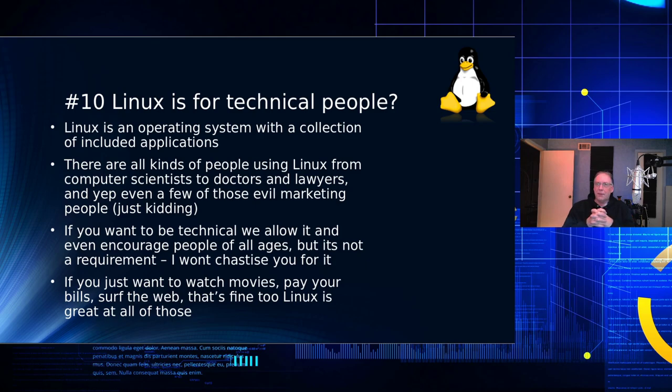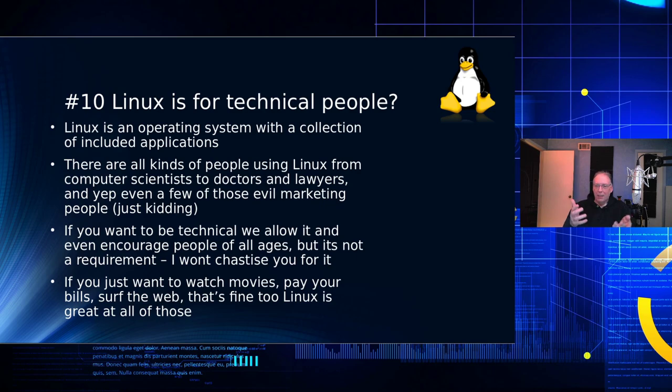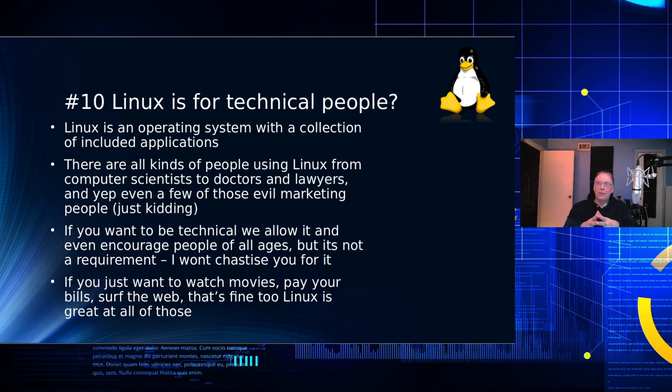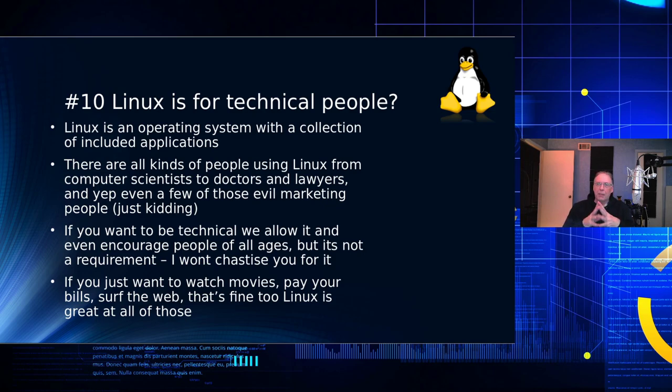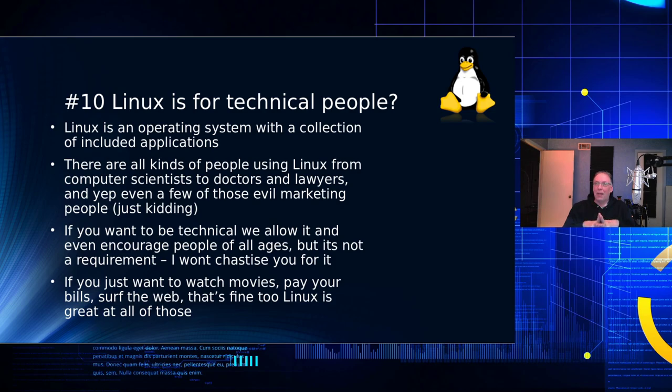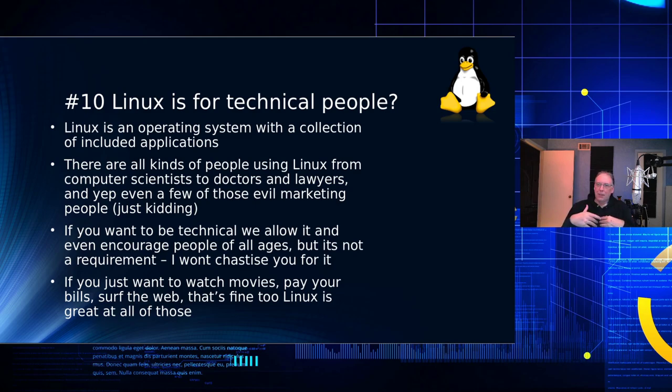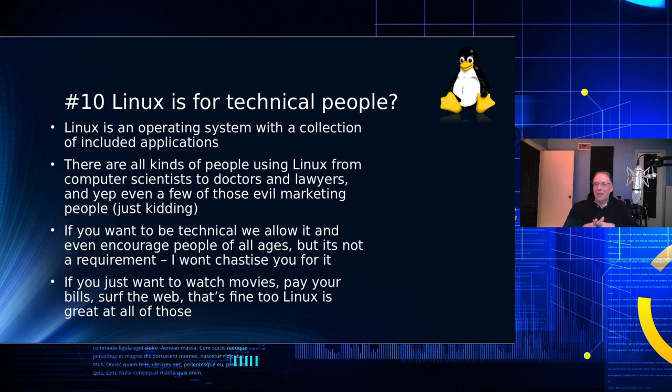The other one is Linux is for technical people. I've heard this a lot. Well, Linux is an operating system with a collection of applications. It's no different than any other operating system. They all do about the same thing. They manage resources on the hardware and then they manage applications that are running. So sure, yeah, you're going to find technical people on Linux. Also, you're going to find computer scientists. You're going to find astronomers. You're going to find doctors. You're going to find lawyers. You're going to find people just like you. And yeah, there's even some of those evil marketing people around that use Linux.